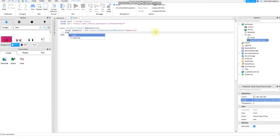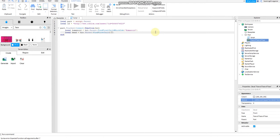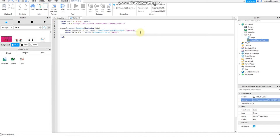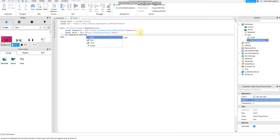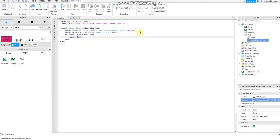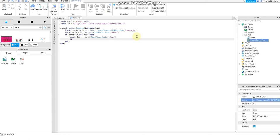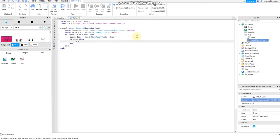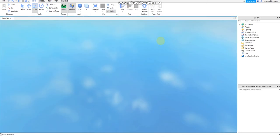Then local head equals hit.Parent:FindFirstChild("Head") — the head of the character, not the body, not the shirt, not the pants, not the legs. If head and then local face equals head:FindFirstChild("face"). If face then, face.Texture equals ID.